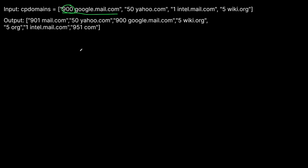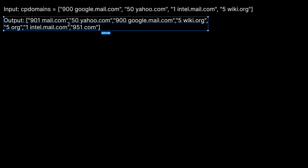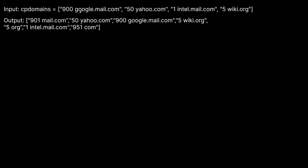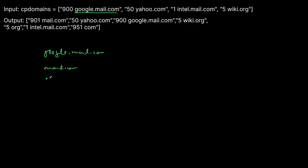Remember from how the problem was given to us, we have this domain which at the lowest level is google.mail.com. Then there's also the mail.com portion, and then just the .com portion. So there are three domains here that technically have been visited 900 times. We want to figure out all the domains present in this big domain: google.mail.com, then mail.com, and then just .com — and each one of these is going to be visited 900 times.